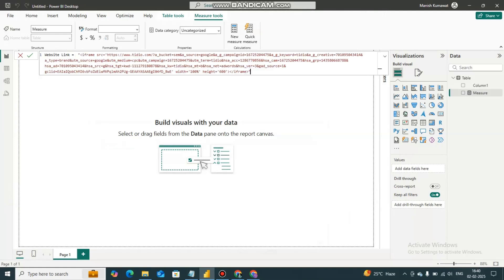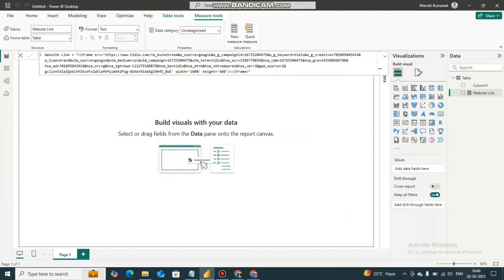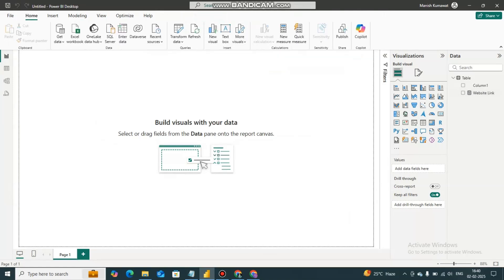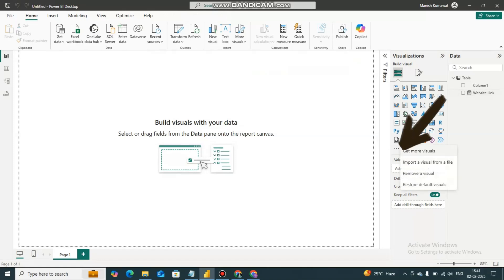I am going to paste that code here and I am going on commit. Now I have created a measure. Now you have to click on these three dots, get more visual.